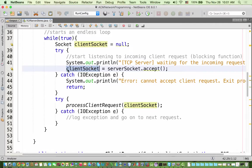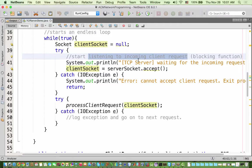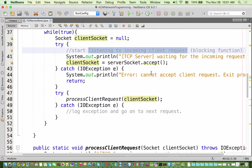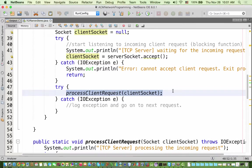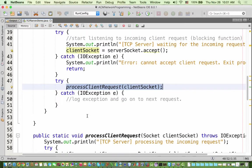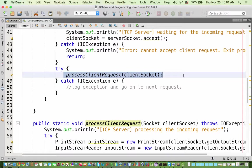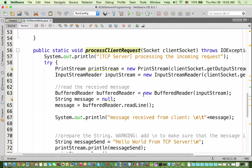The accept() is a blocking function that listens for incoming client requests. If it succeeds, we proceed; otherwise we throw an error: 'cannot accept client request'. The third step is to process the client request. We pass the client socket to a method called processClientRequest(). We could put all the logic in the same block, but having a separate method is cleaner.